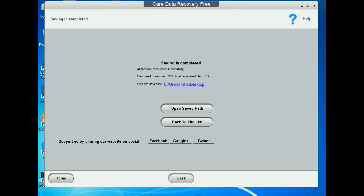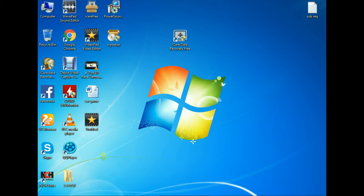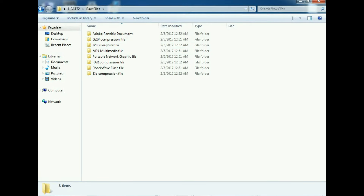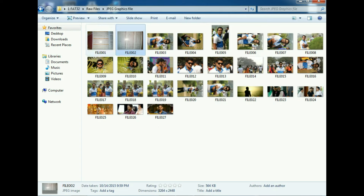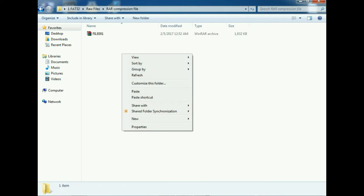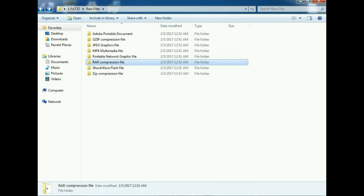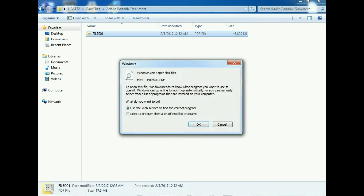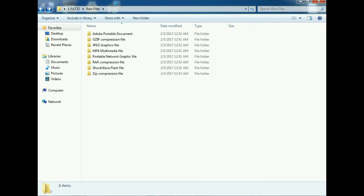Data recovery is now complete. Here you can see all the files recovered — the pictures I deleted previously are showing here. This image I just deleted, this software file I deleted, my PDF file — all recovered. That's all for today's session. Subscribe to my channel.